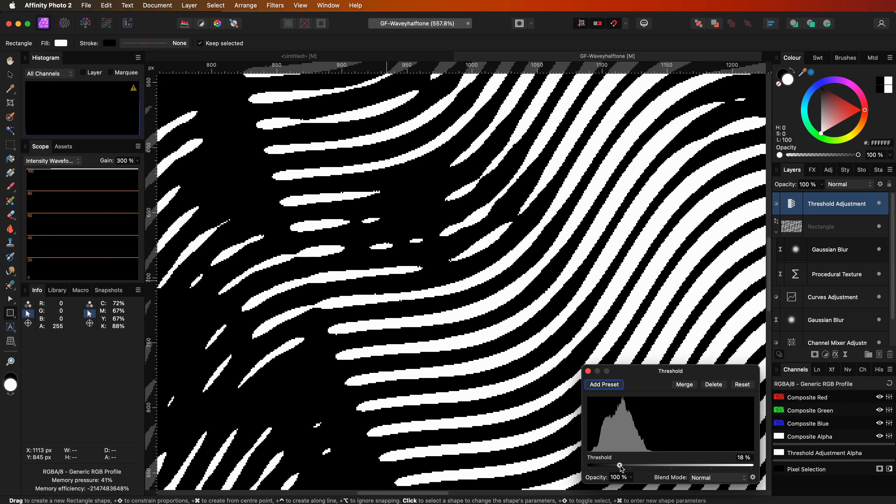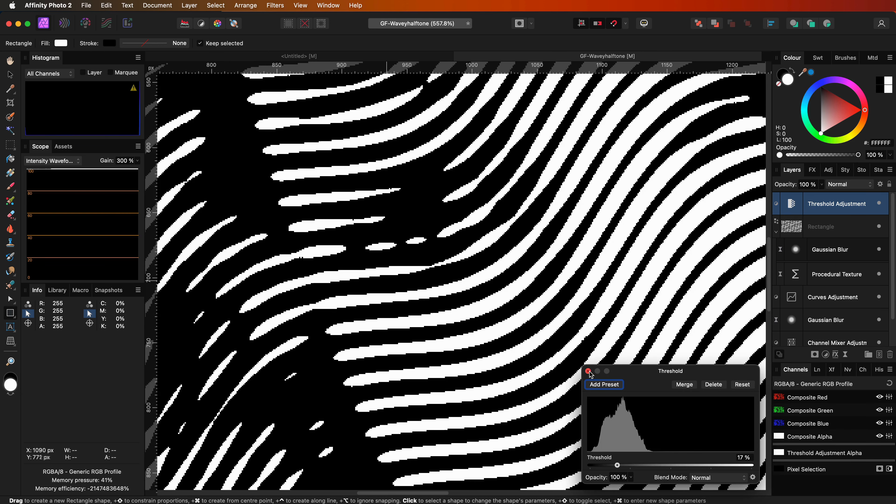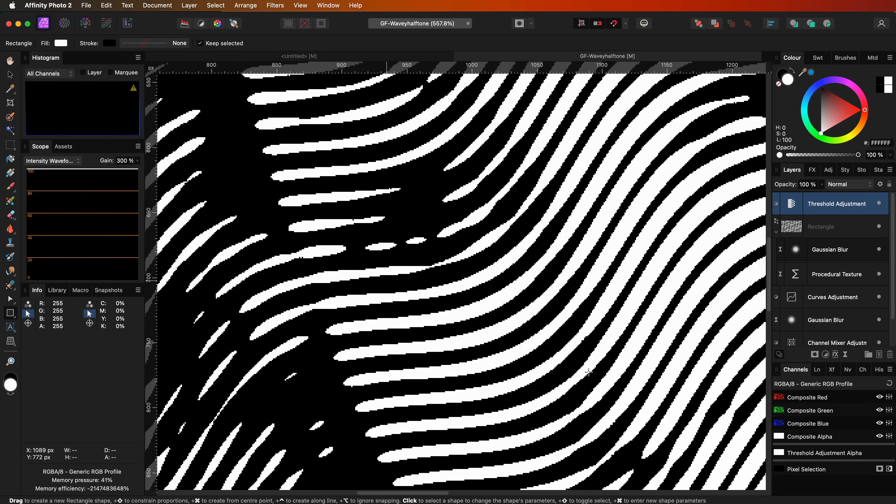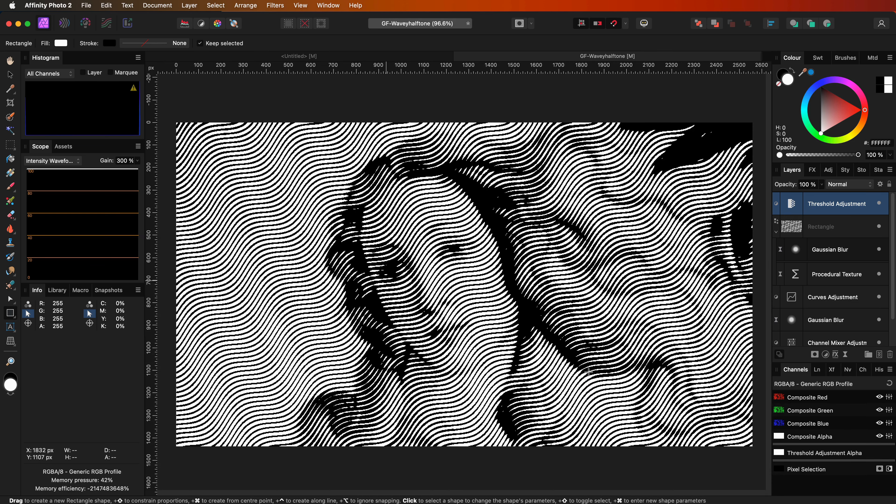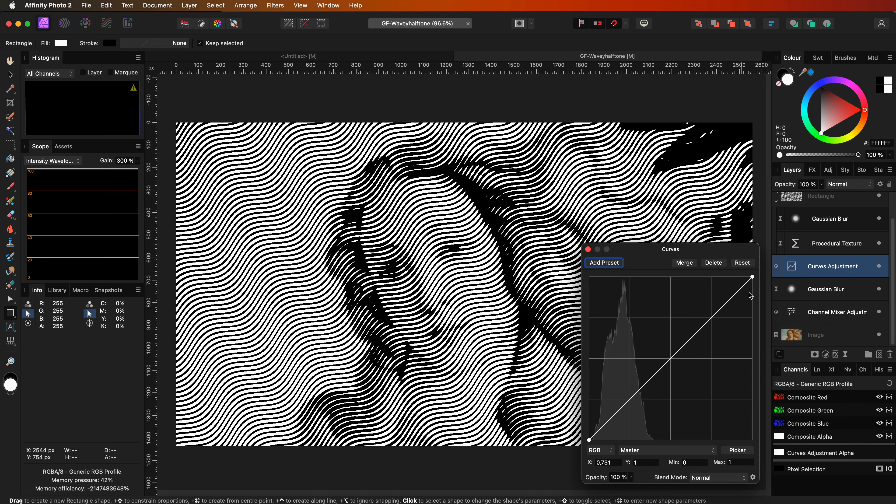I will revert back to around 17%. Remember we added the curves adjustment at the beginning of the video. Let's open this up. With the help of this curves adjustment we can fine-tune the effect.